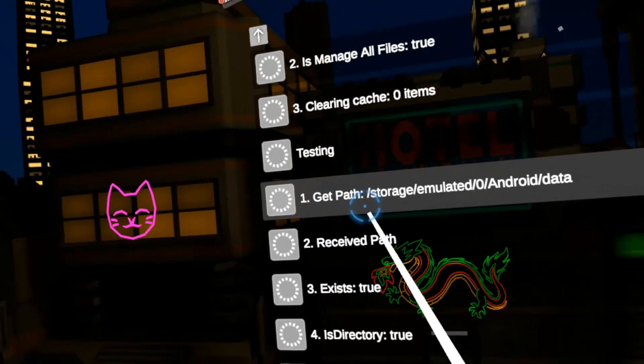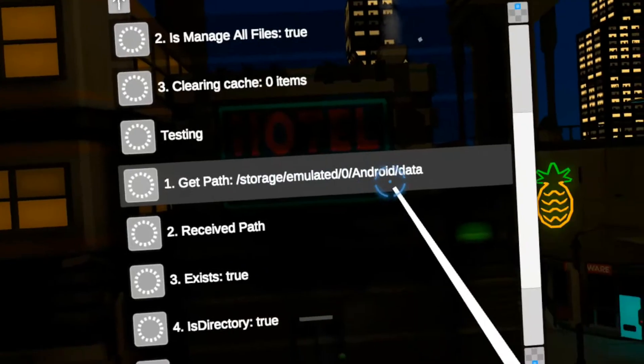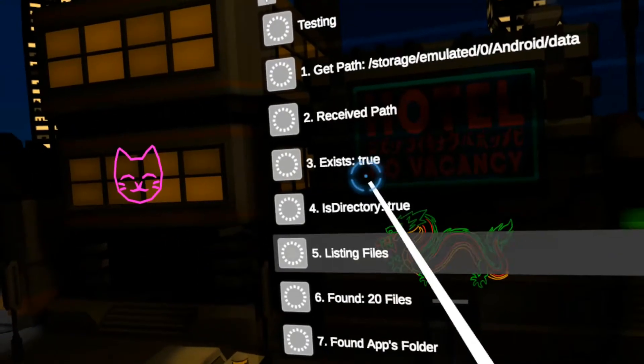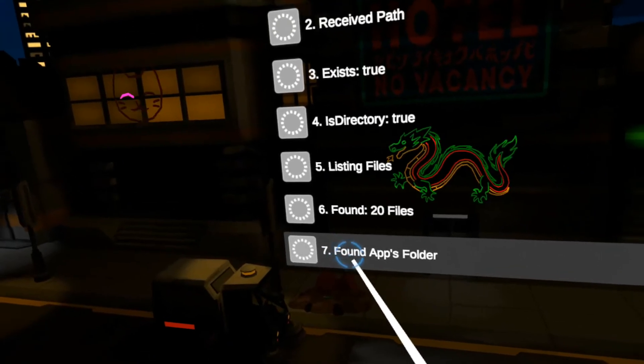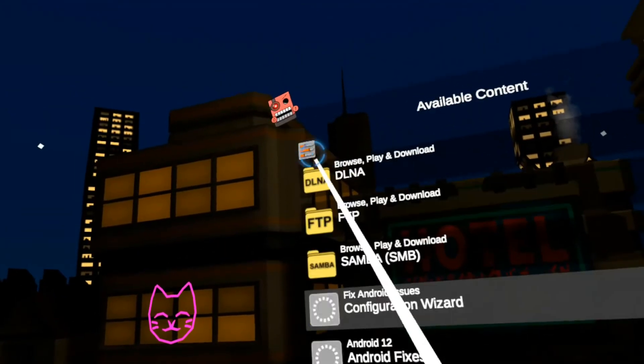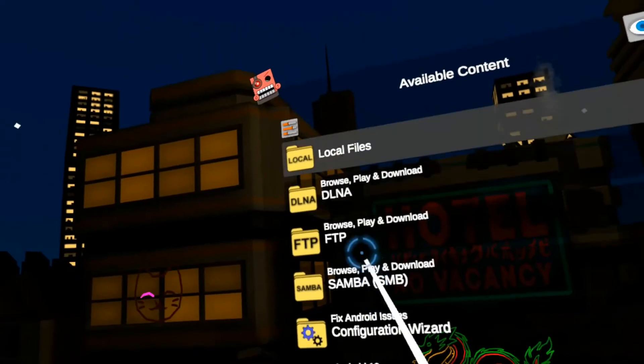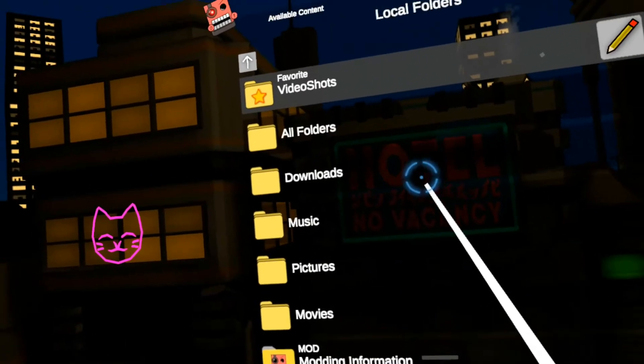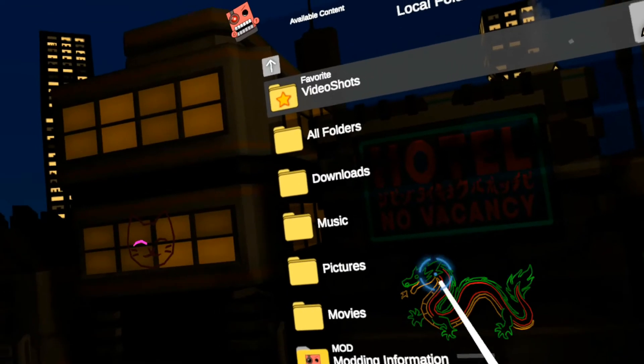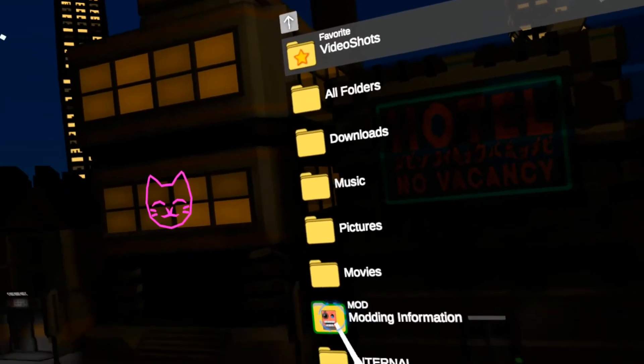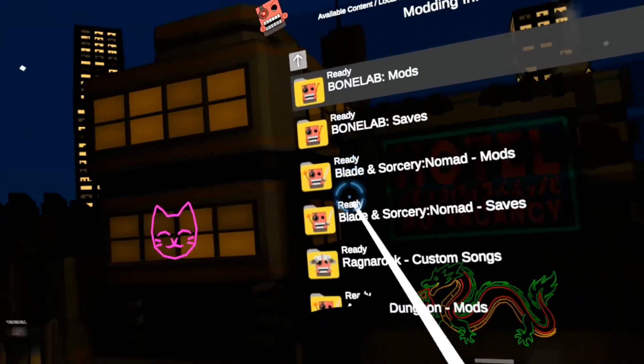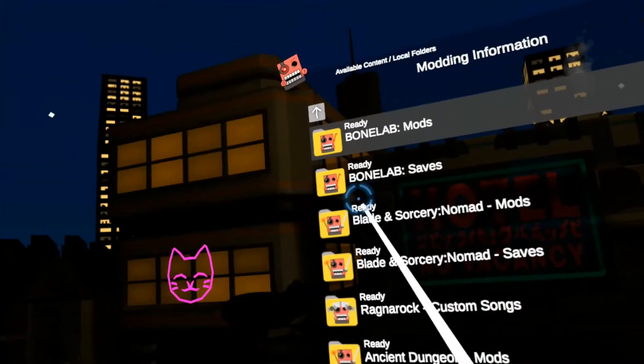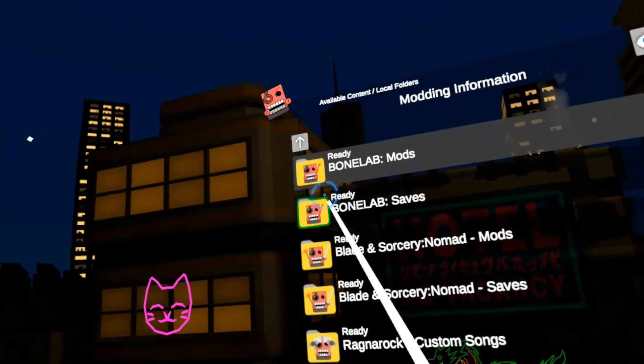Now it's going to actually verify that it has access to the Android data folder path. And it does that by finding my own apps folder, which is good. This is good. We're all set up at the moment. So now we go to local files. If you notice there, it had a bit of a pause. There's a new feature in the app where it's actually going to look for these folders for modding information. So now it says ready. That's good. We are getting to where we need to be.